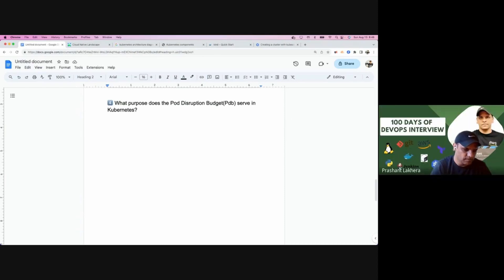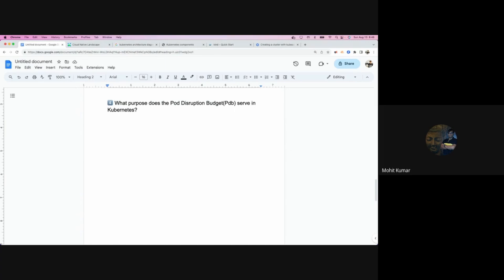The pod disruption budget is all about, if you're running multiple replicas of your application or pod, making sure how many replicas — or you can define a percentage — must be up and running in any case. Let's say we have five replicas running and I want to make sure that at least three must be running. That is what the pod disruption budget is — to ensure the availability of your application.